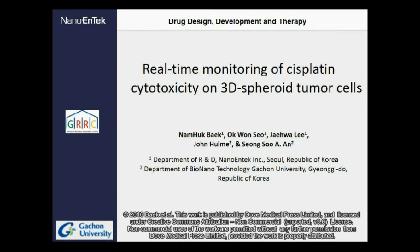What is special about these results is that we took real-time movies of entire experiments from the beginning to the end.